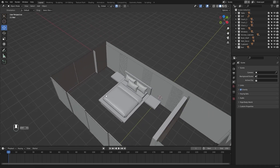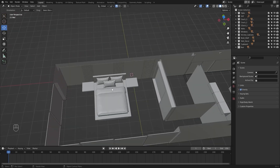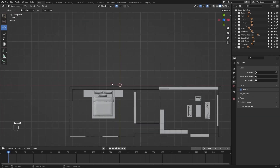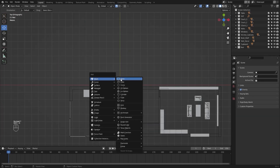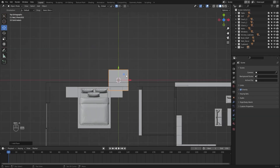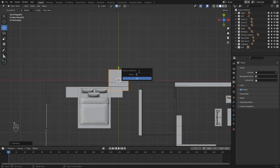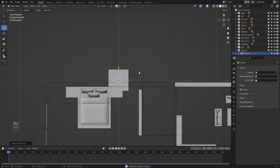Let's first go into the top view and let's add in a plane. I'll move this plane to a different collection and I'll rename this as Curtains.